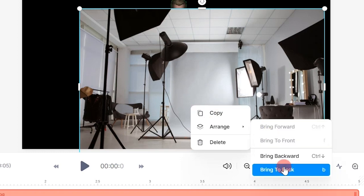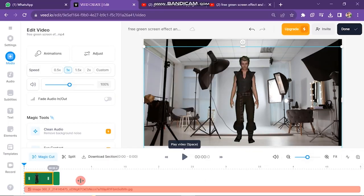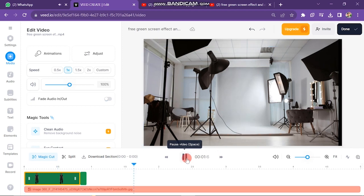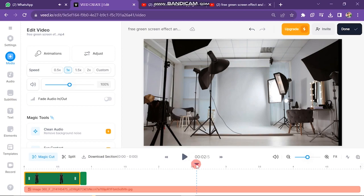Now you can see the background is on the back side of your green screen video. You can adjust the background according to the video. So in this way you can remove background in Veed.io.